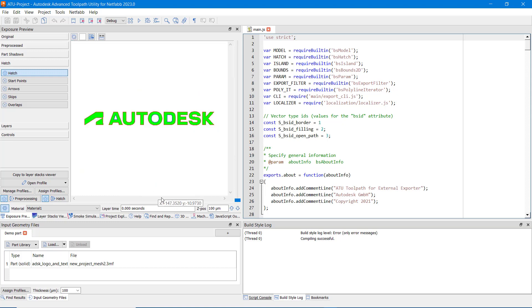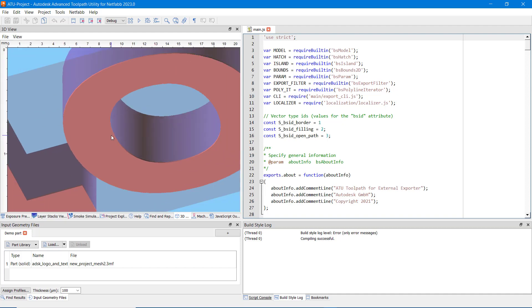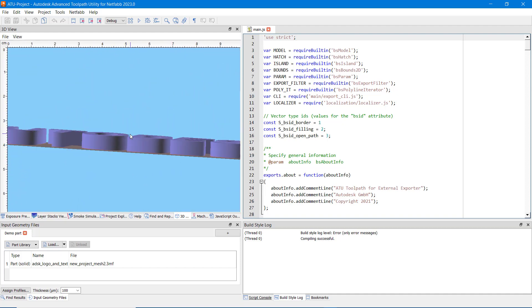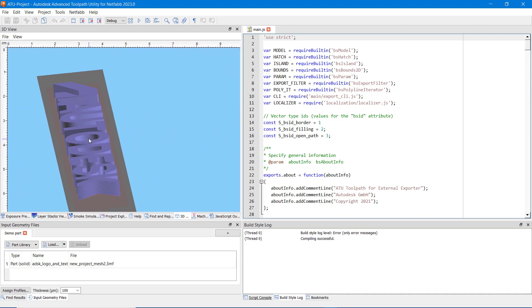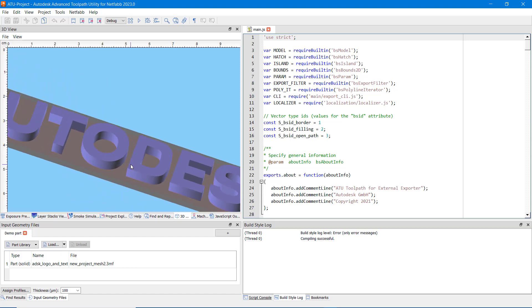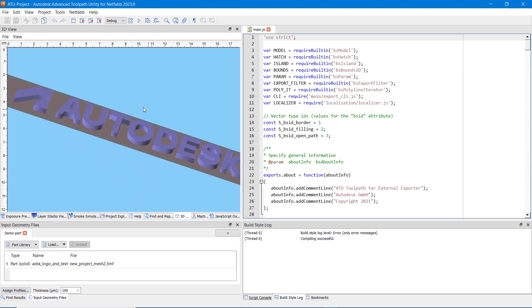There is also a 3D view available. It does not show the toolpaths, but you can see the whole input geometry from different perspectives.